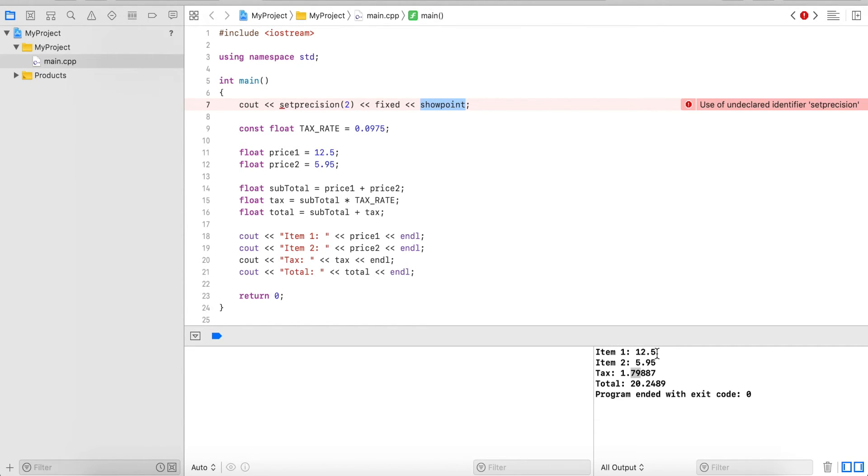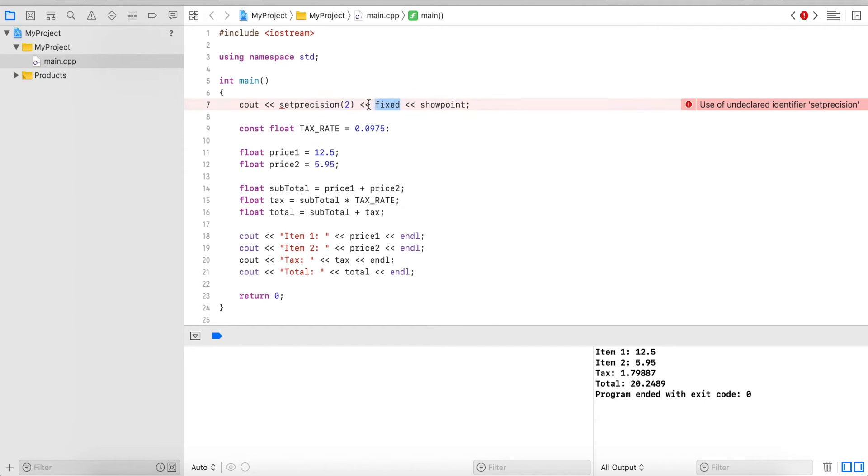So for example 12.5 would result in 12.50, so it will show the trailing zeros for the two digits after the decimal point.